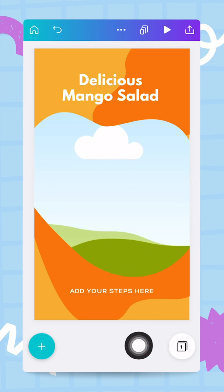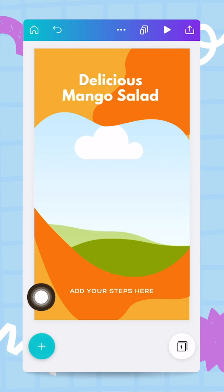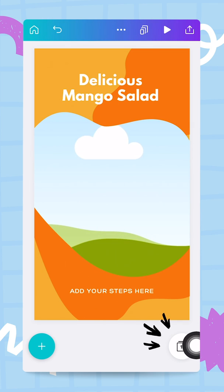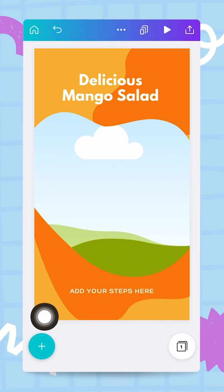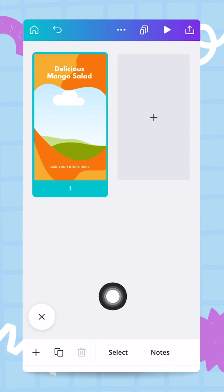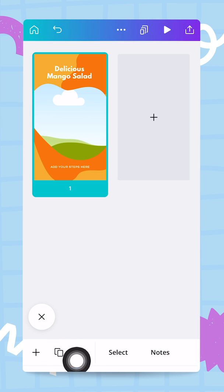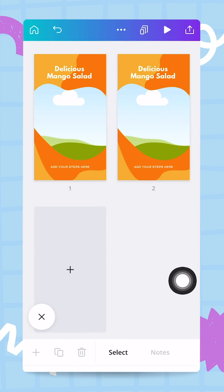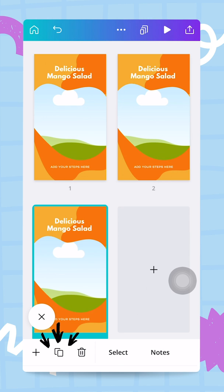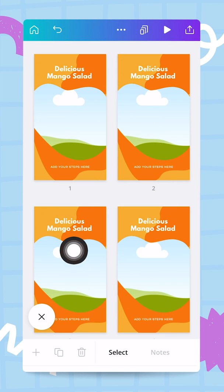If you have nothing selected on your design — tap the checkbox to deselect — you'll see a button showing the page count. Tap it to see all pages. With page one selected, tap the duplicate icon to create a second page. Duplicate again, then once more, so you end up with four identical pages.